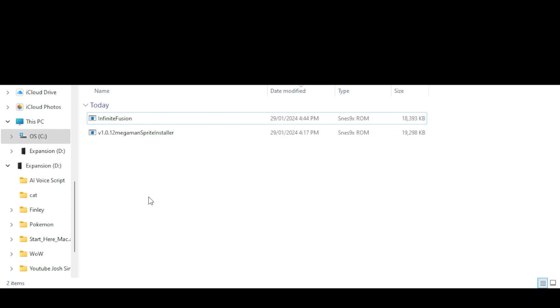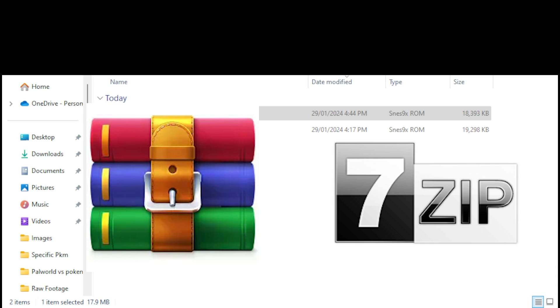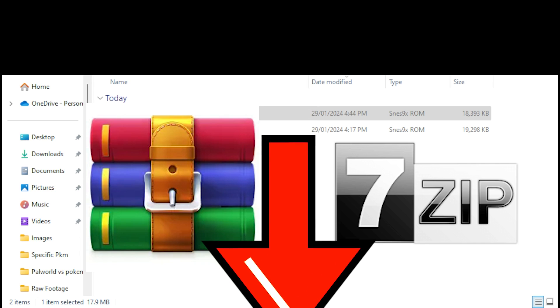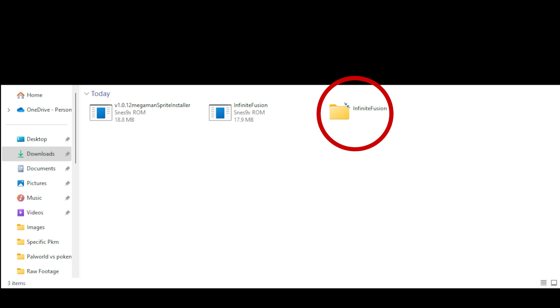As you can see, Infinite Fusion has downloaded. What you want to do is double click it. You will get a pop-up that says you can either open with WinRAR or WinZip. These are both extractor tools, so you will need to download one of them. The links to both are in the description below. I personally will go with WinRAR.